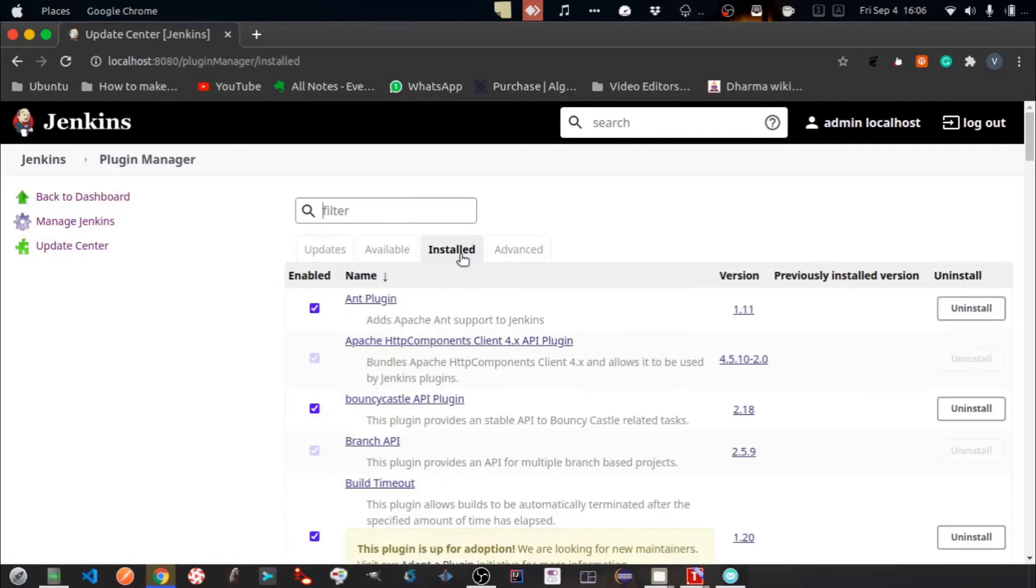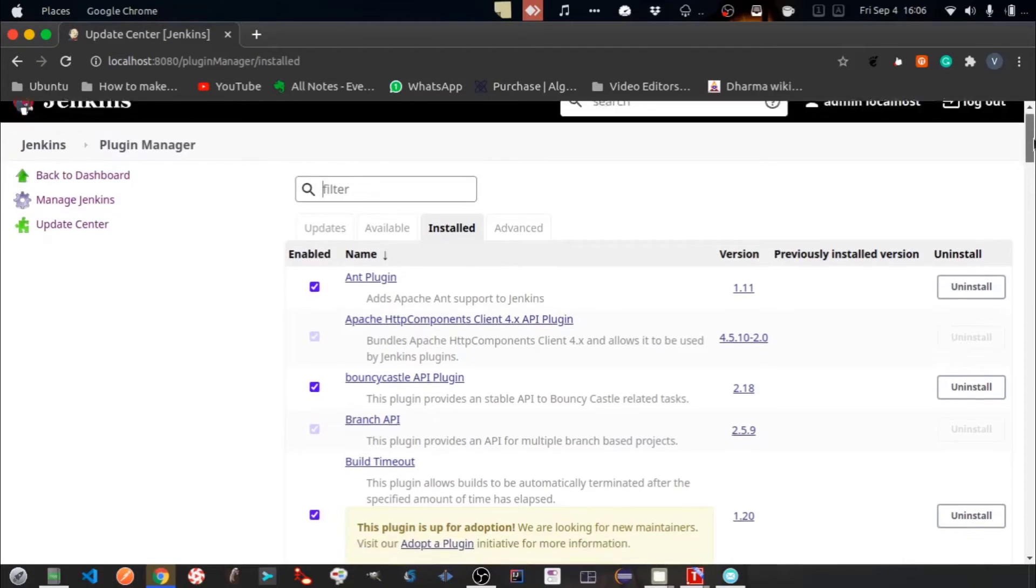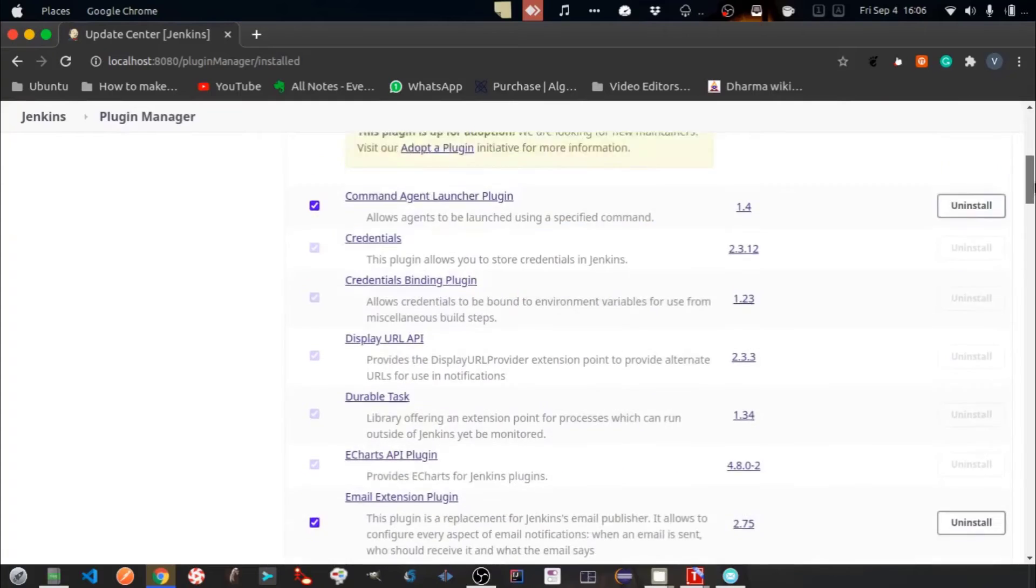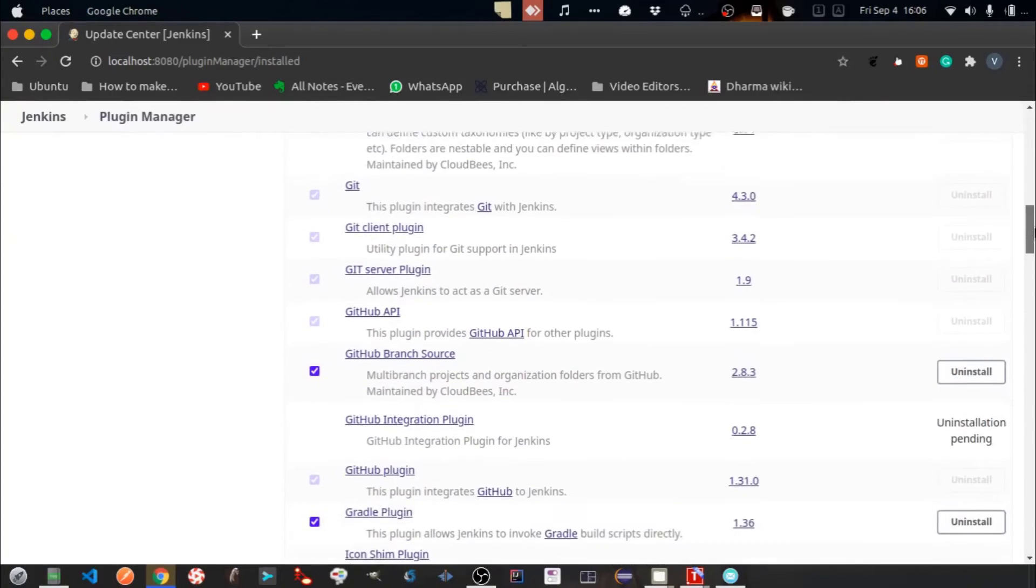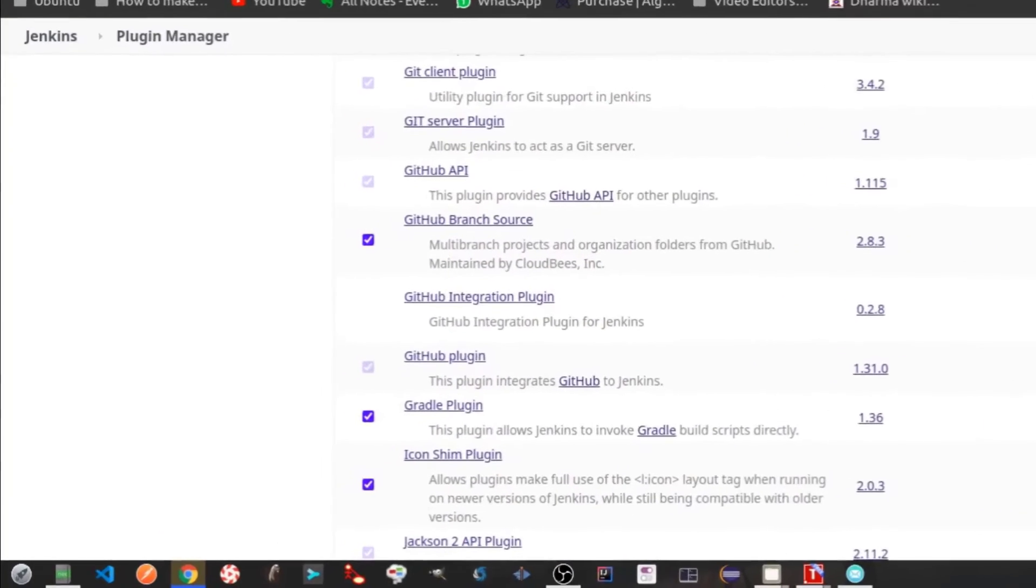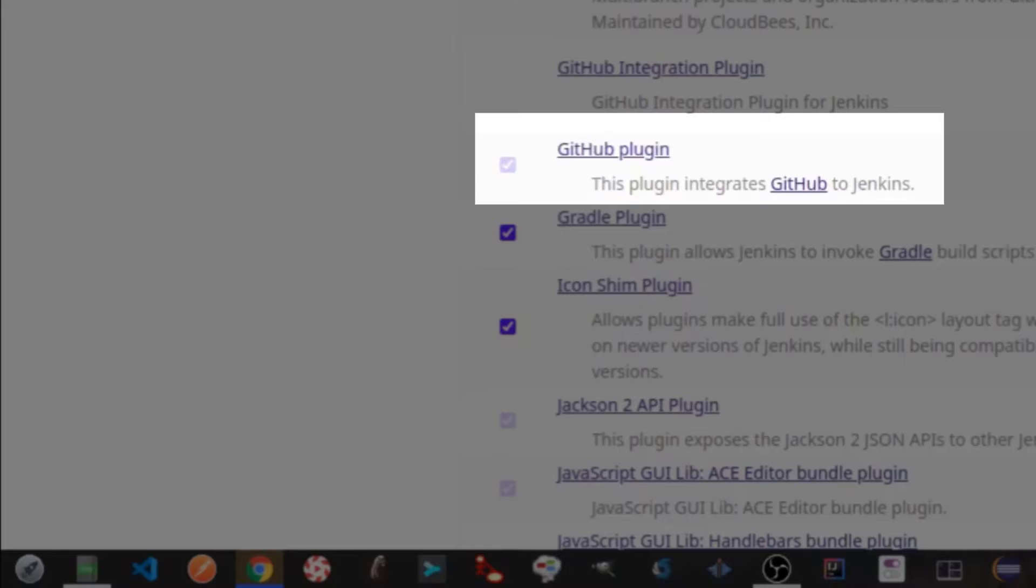Here go to Install section. We need a plugin called GitHub plugin to configure Git into Jenkins.